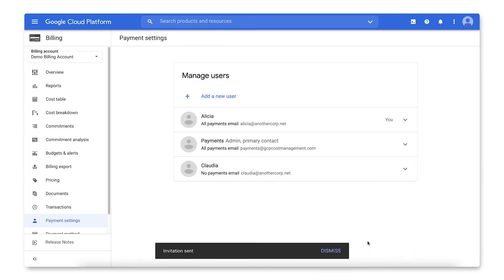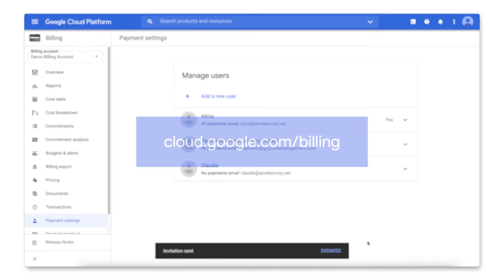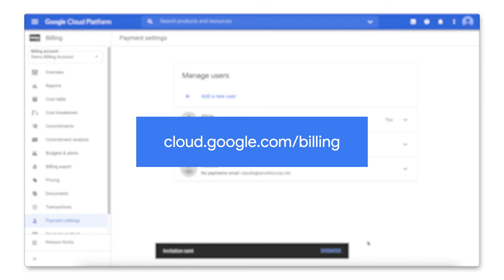Congratulations! You can now manage permissions for the Payments Profile tied to your cloud billing account. Head over to the documentation to check out more details.